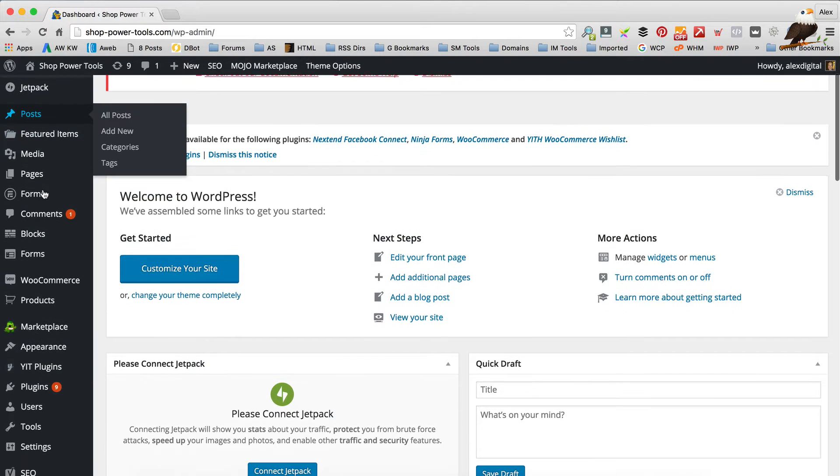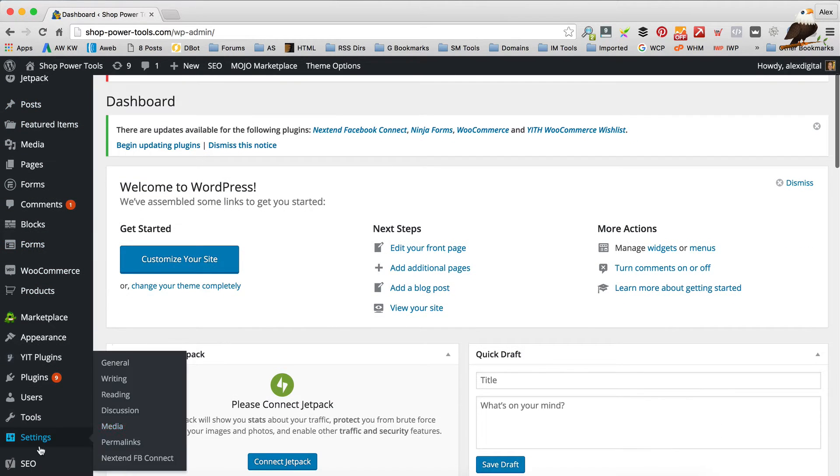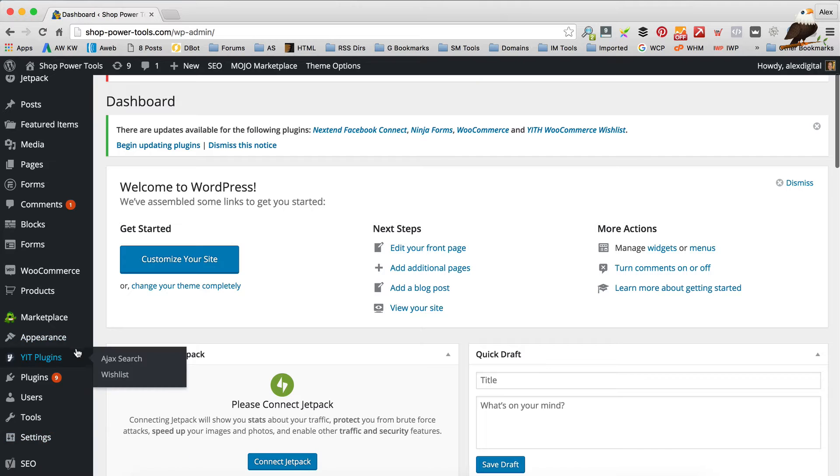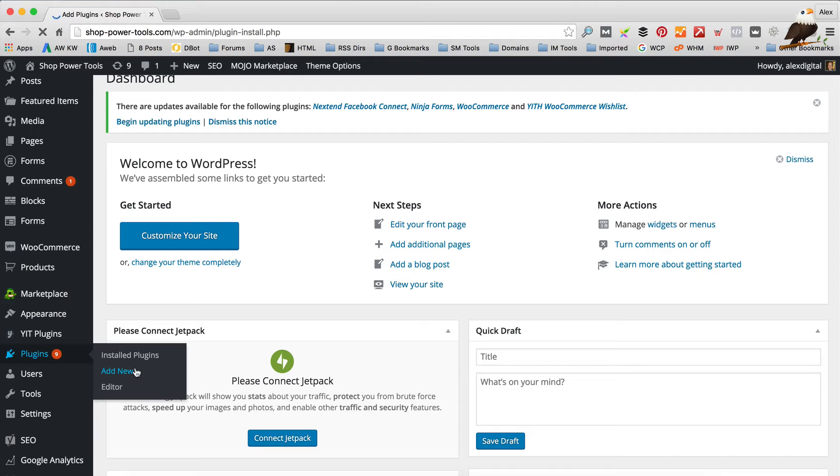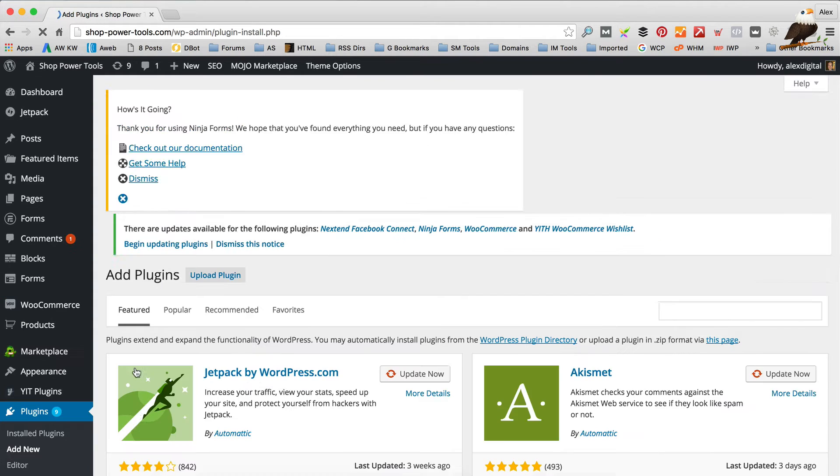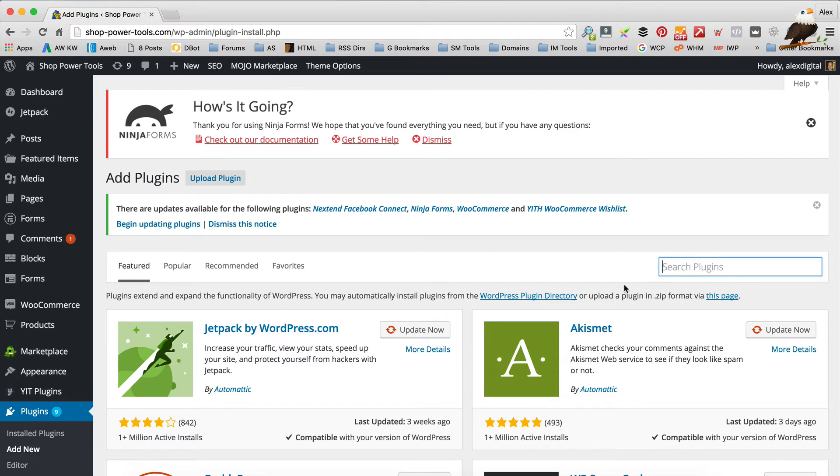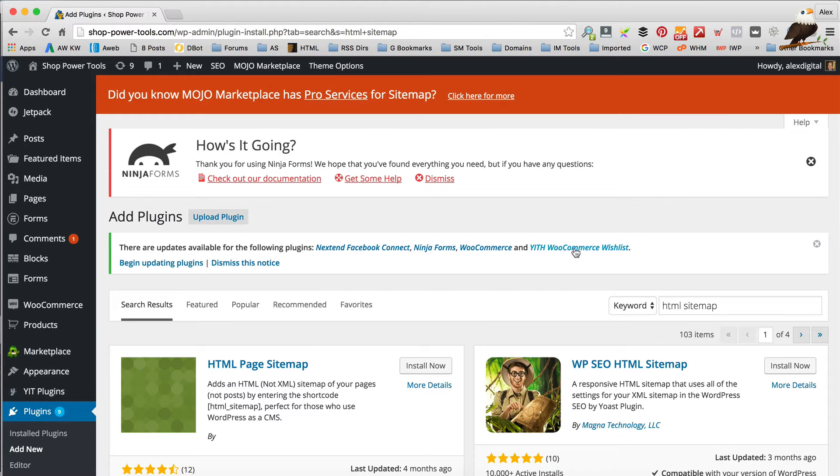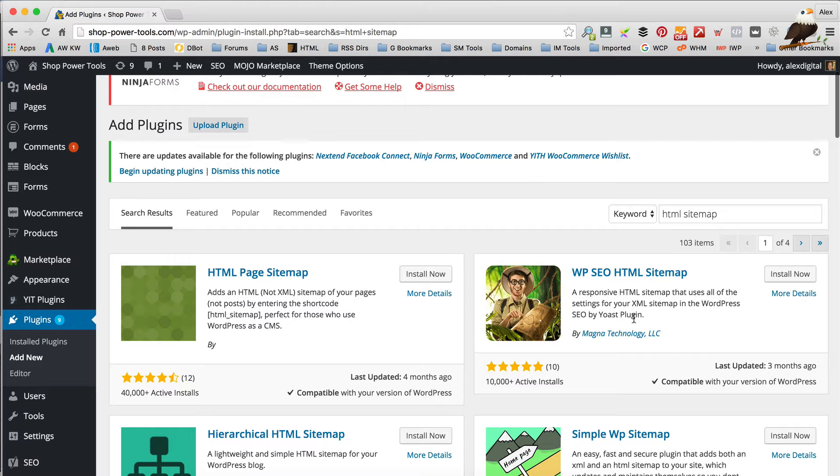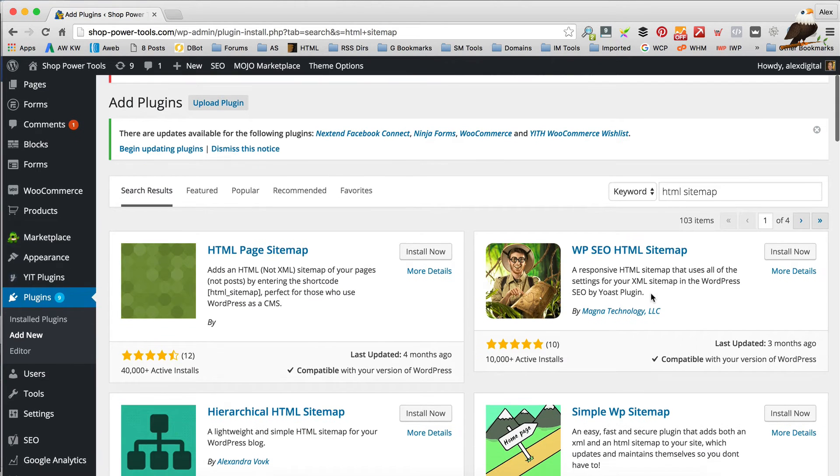So we'll do this in the usual way. If you scroll down to plugins and then add new, and then if you go to the search and type in HTML sitemap. Okay, so here's what's come back. And the plugin I'm gonna use is this one here called WPSEO HTML sitemap.